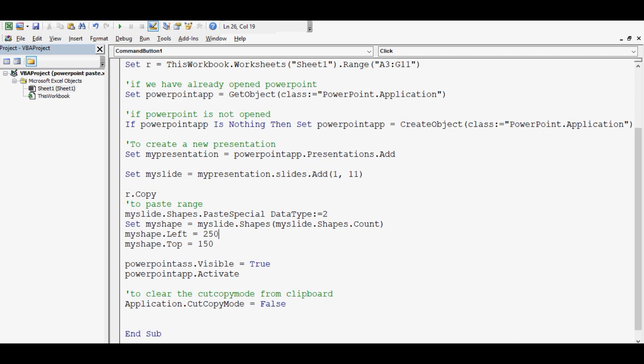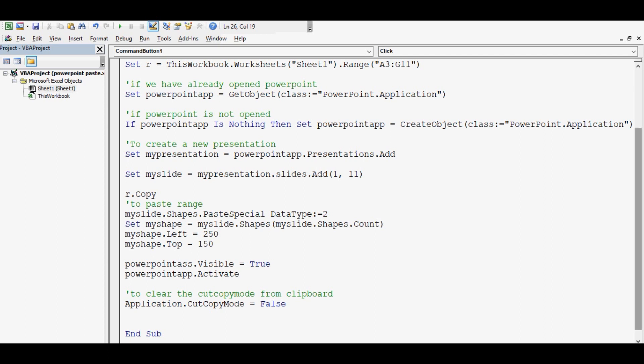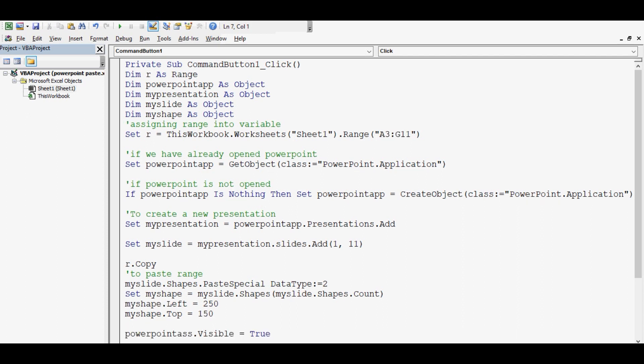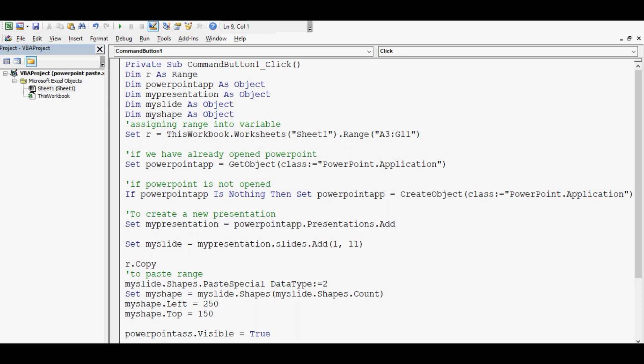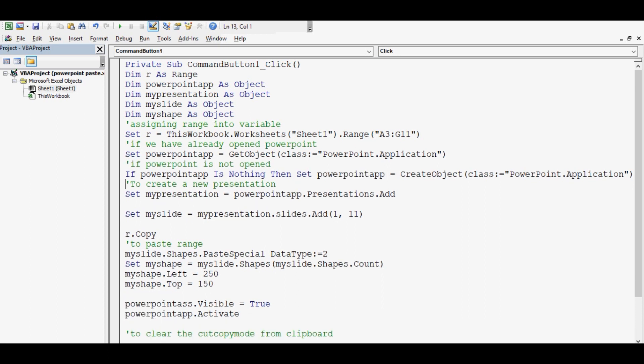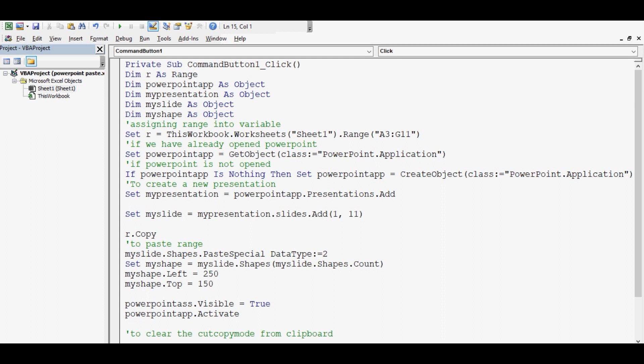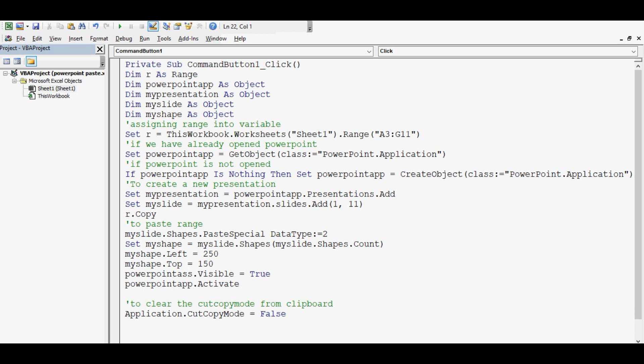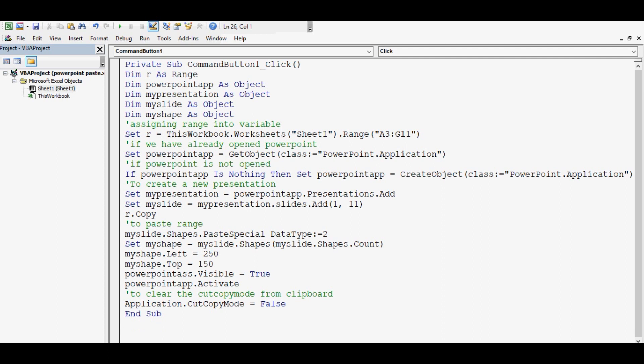So this is the code which I expect that will copy the defined or given range from Excel to PowerPoint. Now let me format so that this code is visible to you. You can pause this tutorial here and try this code at your own. So for any question around modification for your requirement just write into comments.